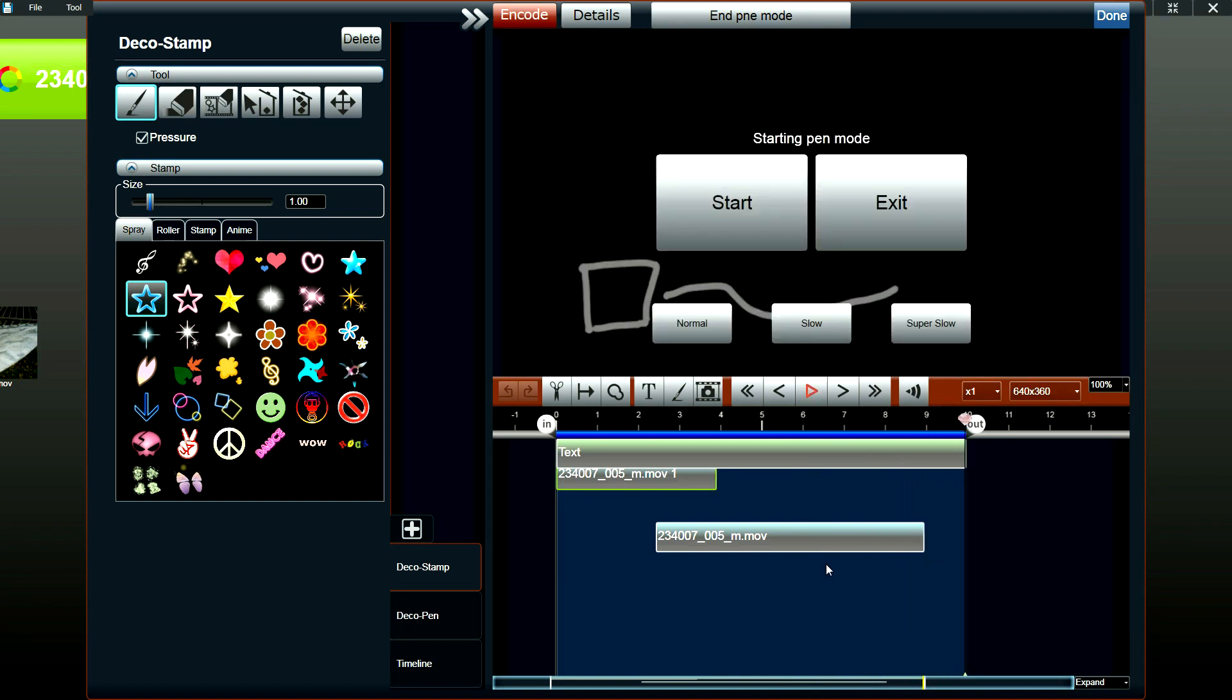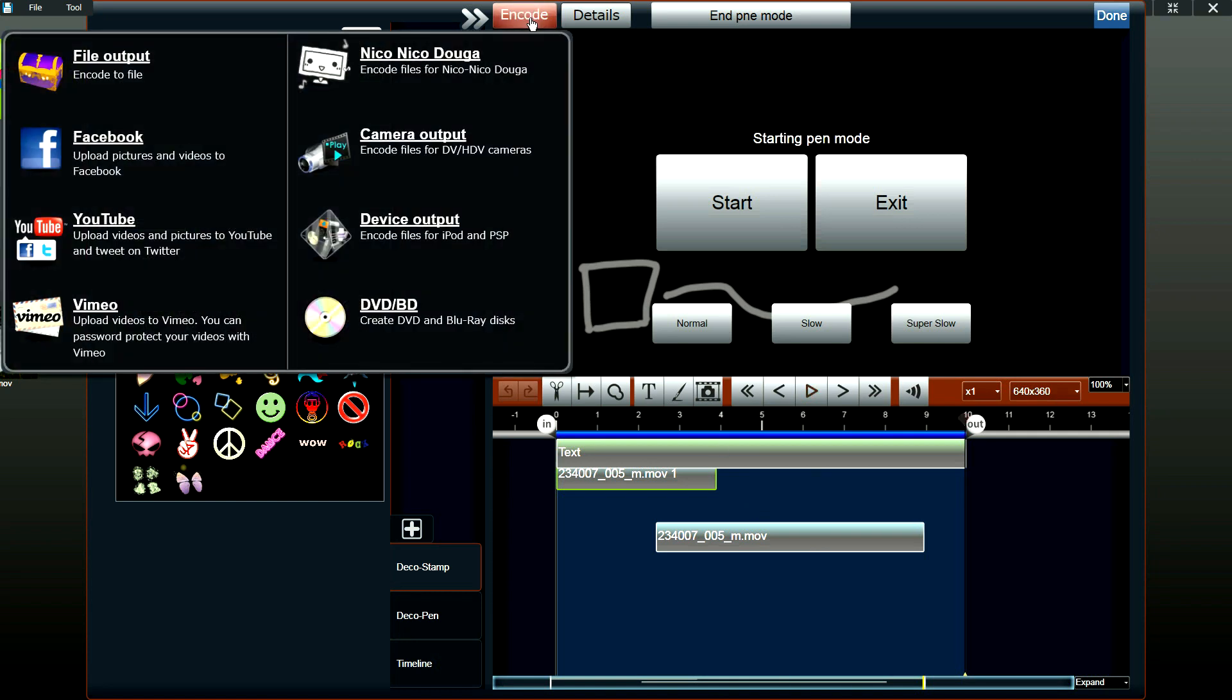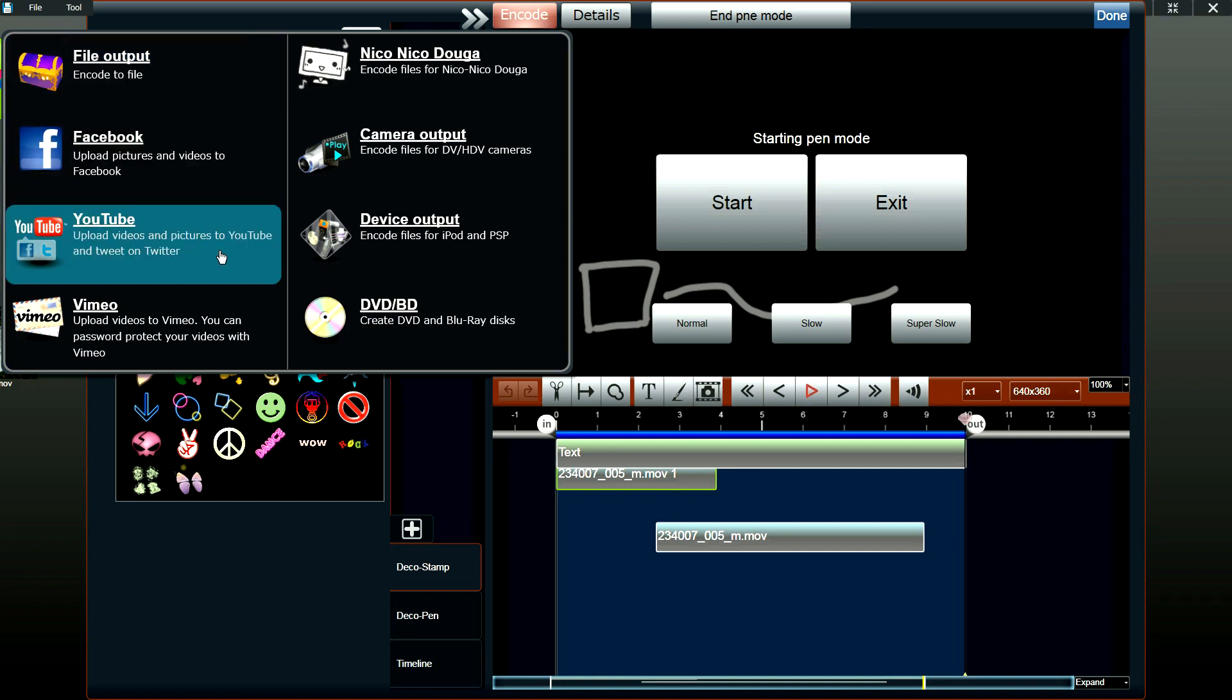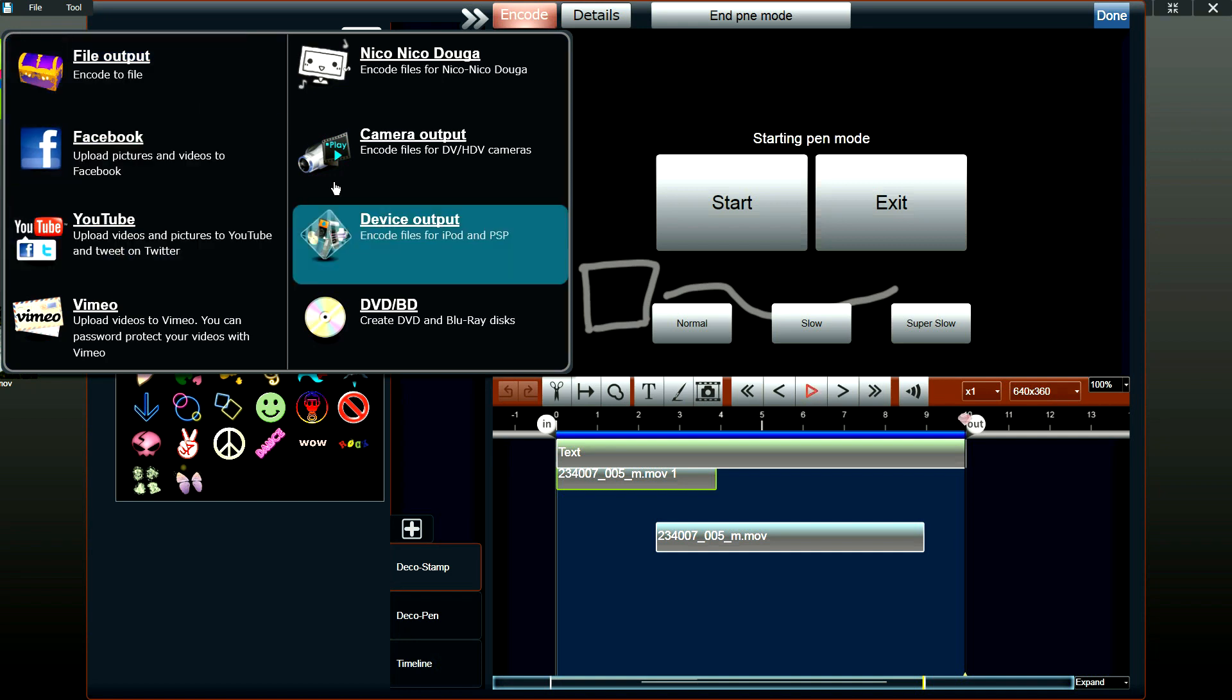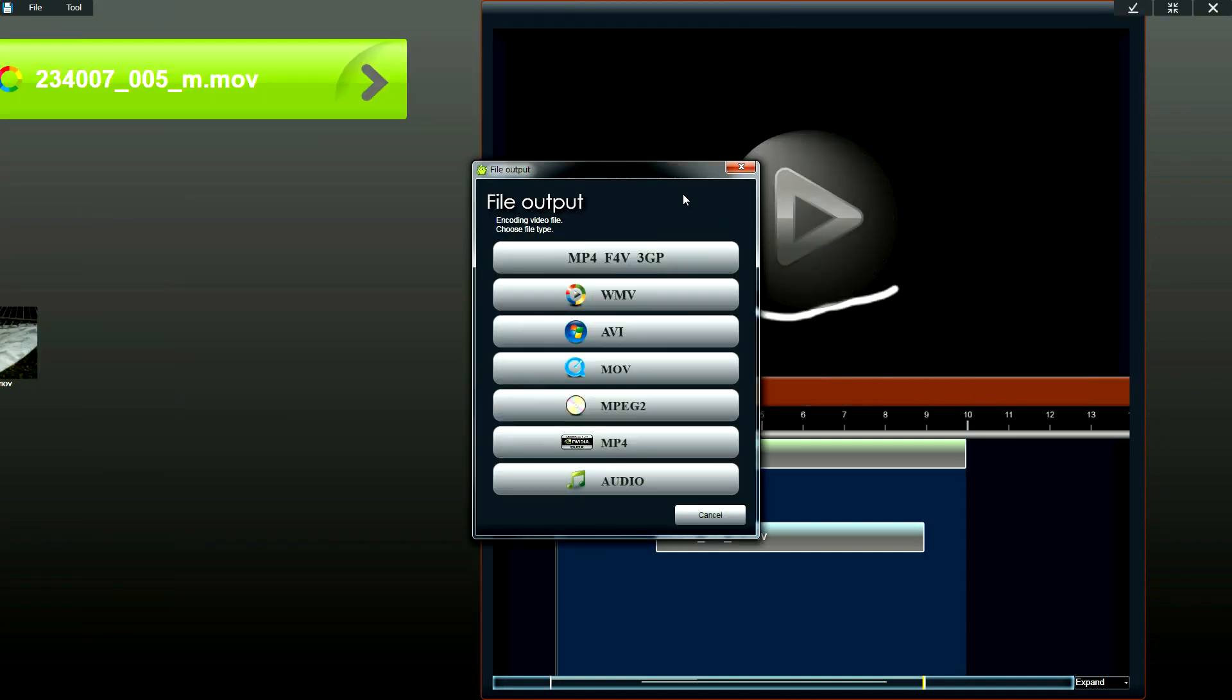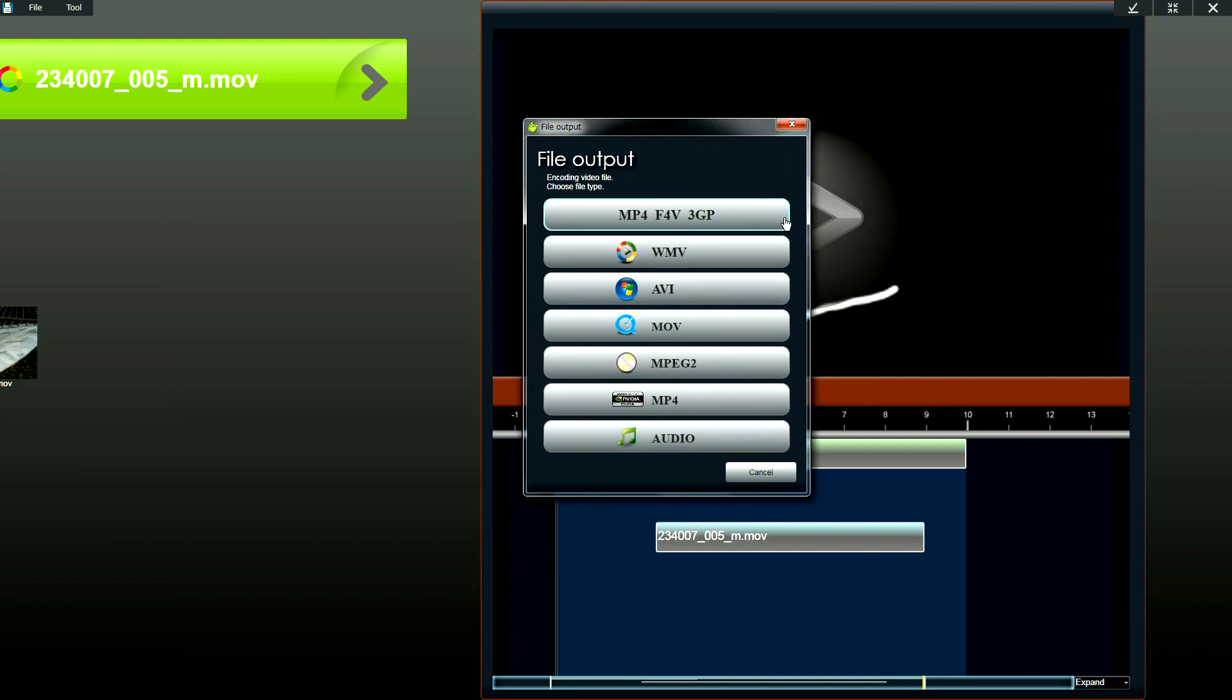So once you've added all the effects to your video, you want to encode it. So click on the encode button and you'll see that we have various output options. For file output, we have the standard files WMV, AVI, QuickTime, MOV, MP4 and also MPEG-2.